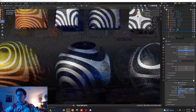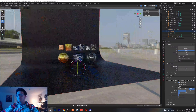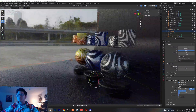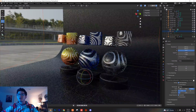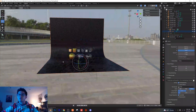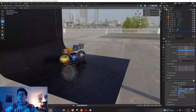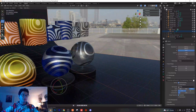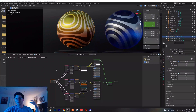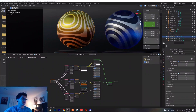This is the shader that we're gonna be working with today. It is super awesome, super easy to set up. We got an HDRI going here, a little background plane, and the nodes are super simple.